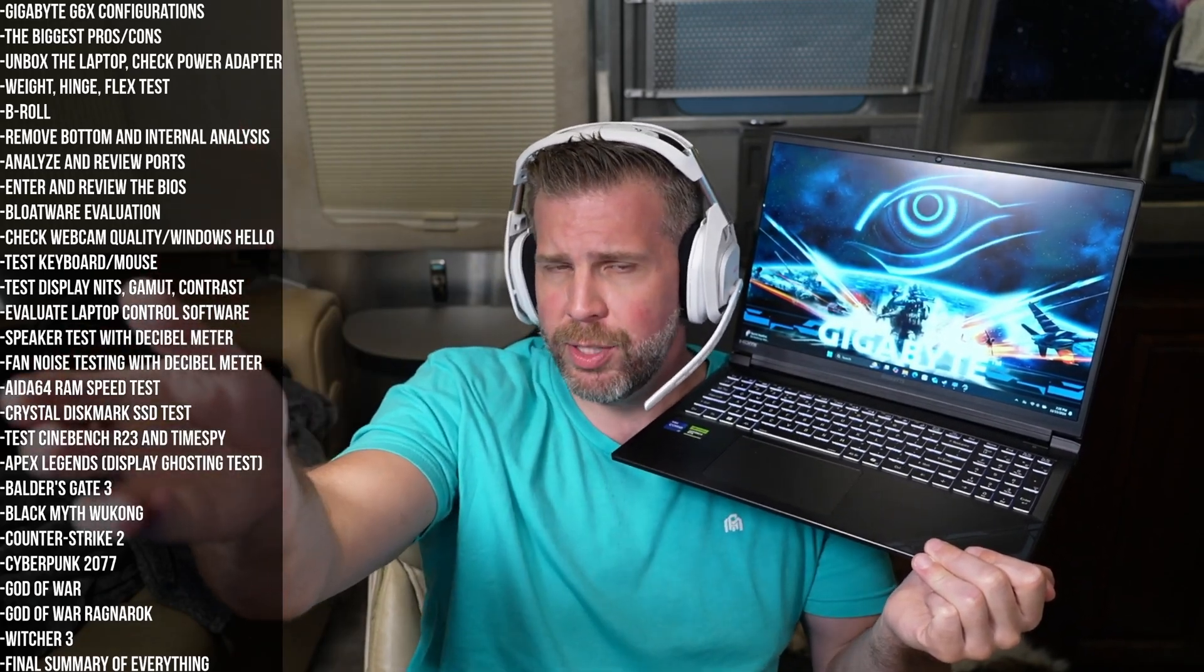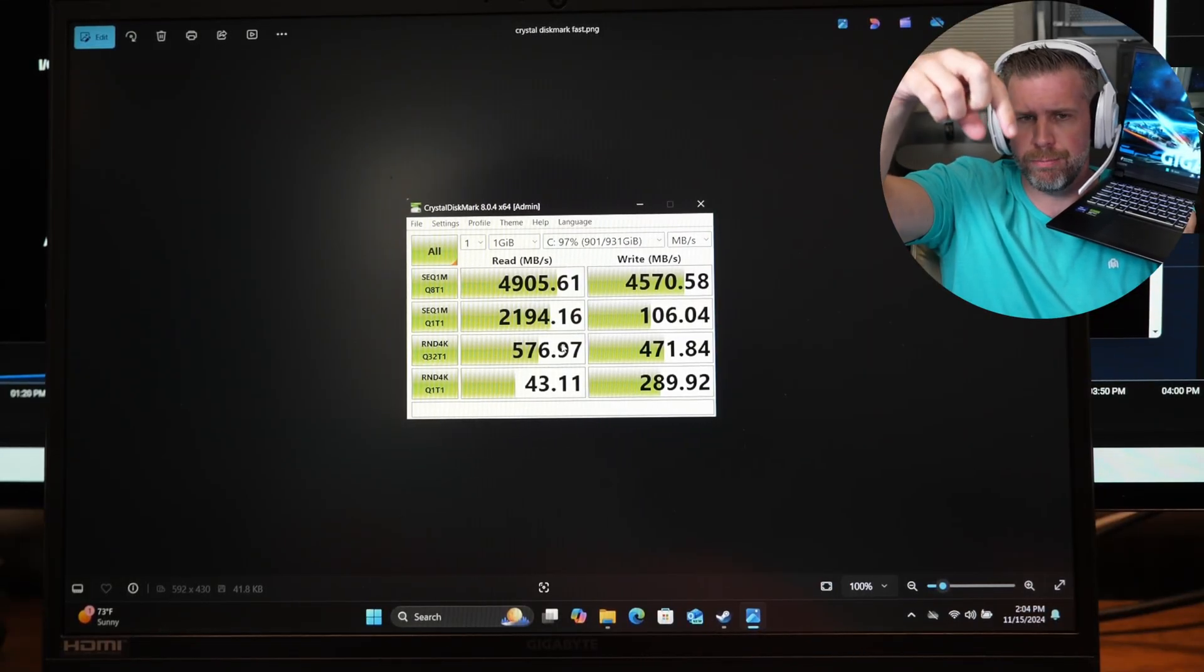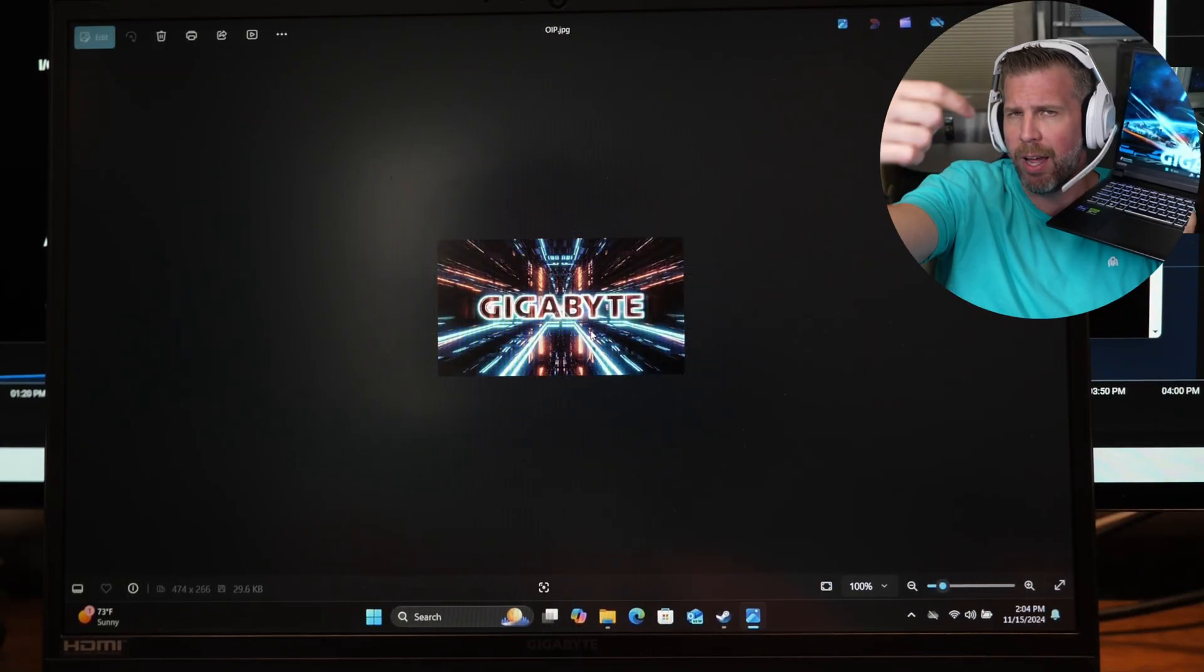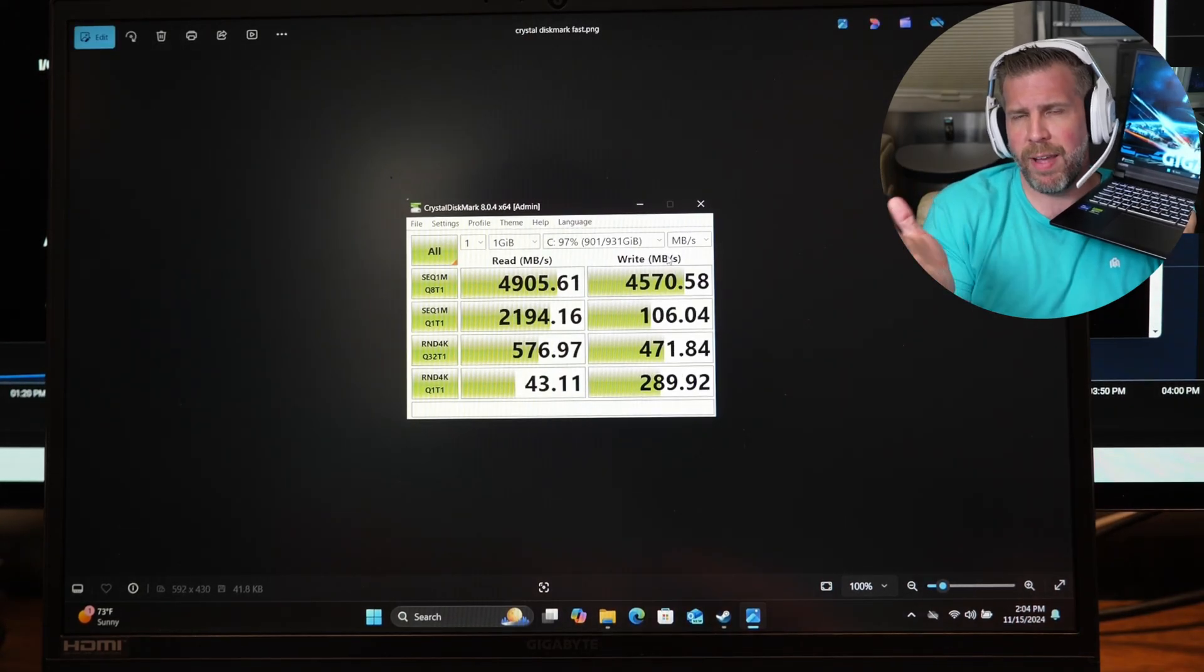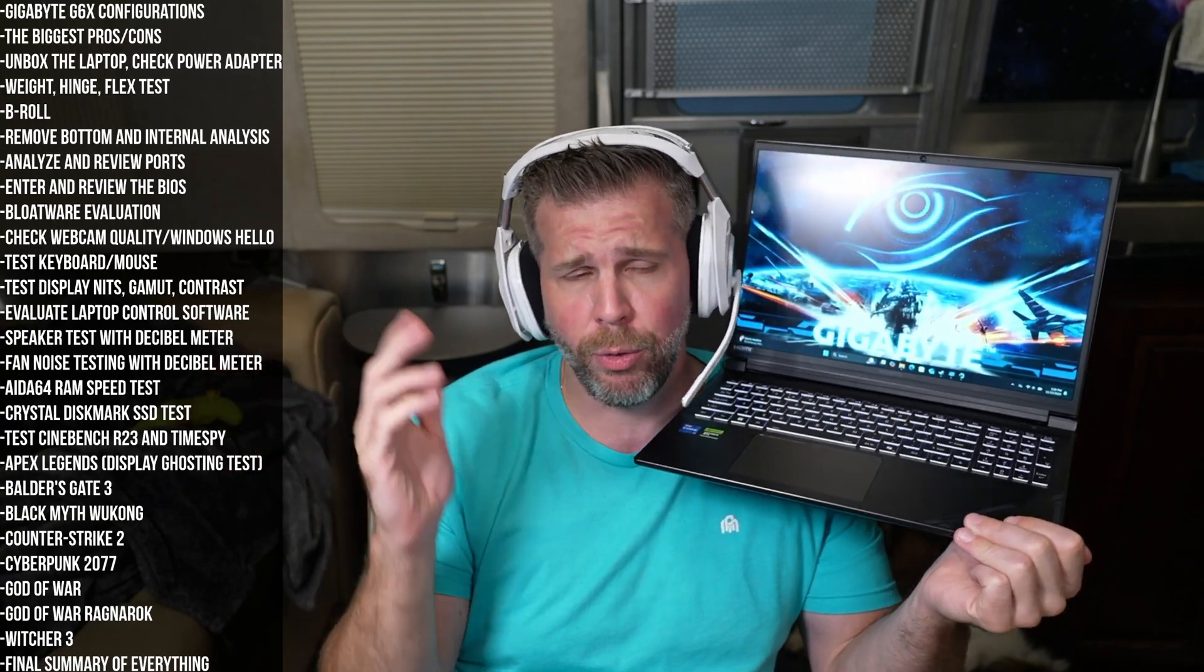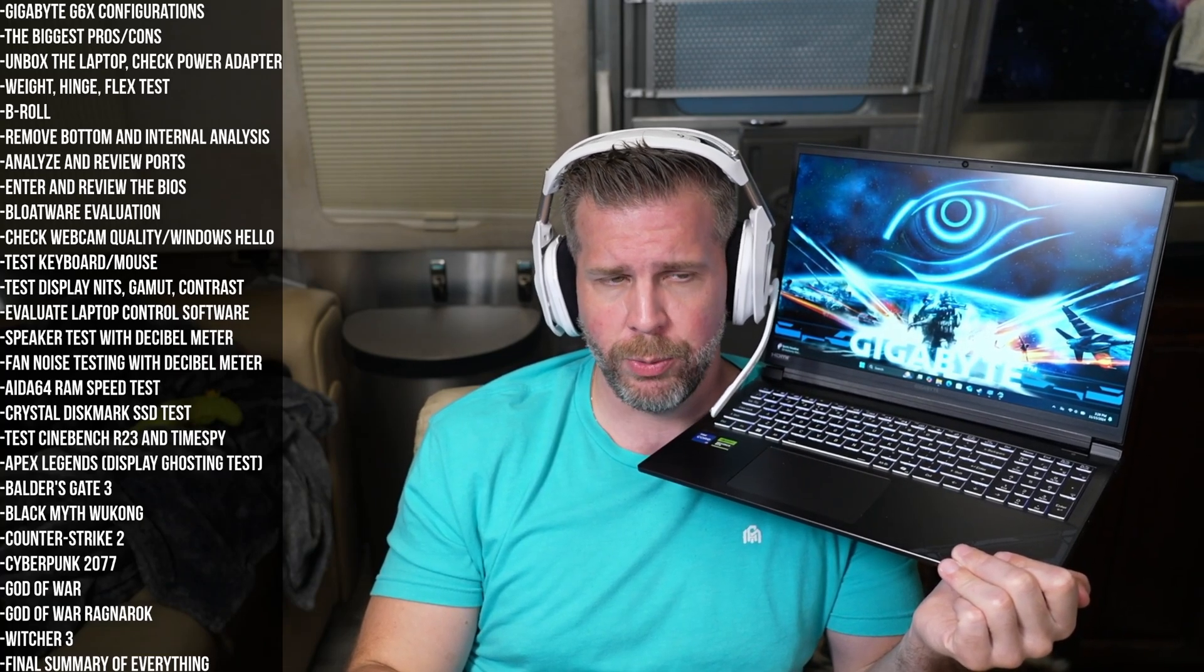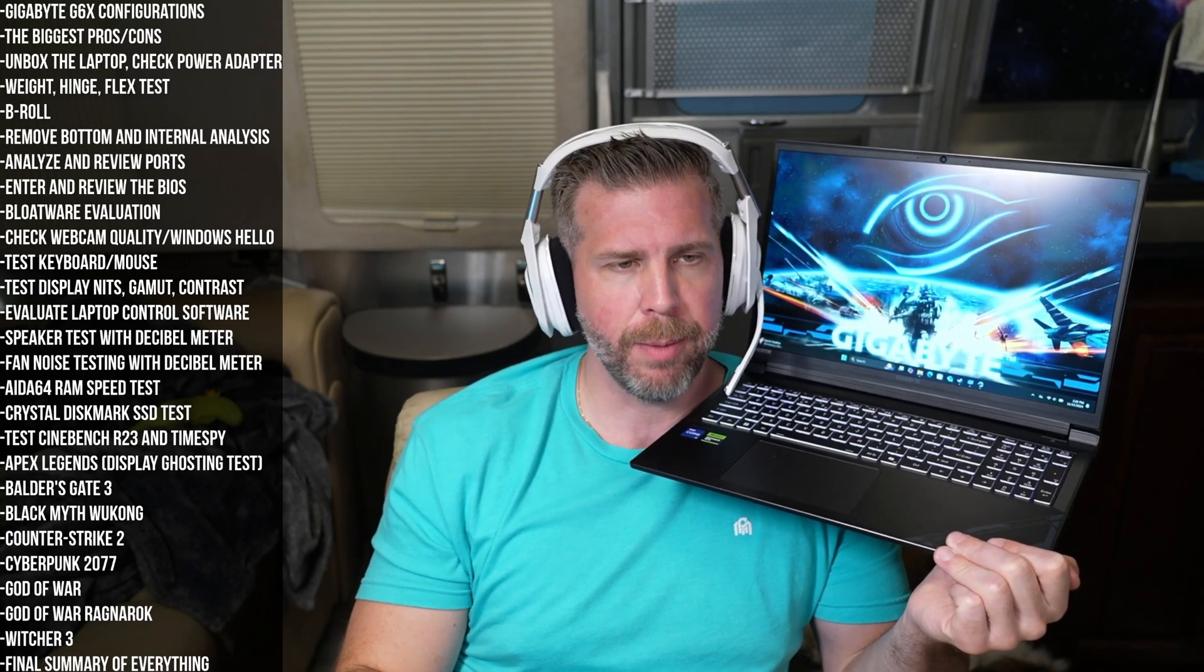SSD speeds were also very fast, like no issues with the SSDs other than the test. The test for some reason showed 100 megabytes on the large sequential read and then 100 on the second test. I couldn't get it to test fast on all of the categories at the same time. For some reason, I don't know if something was accessing the SSD when I was doing testing or what, but I did do multiple runs and it kept messing up.